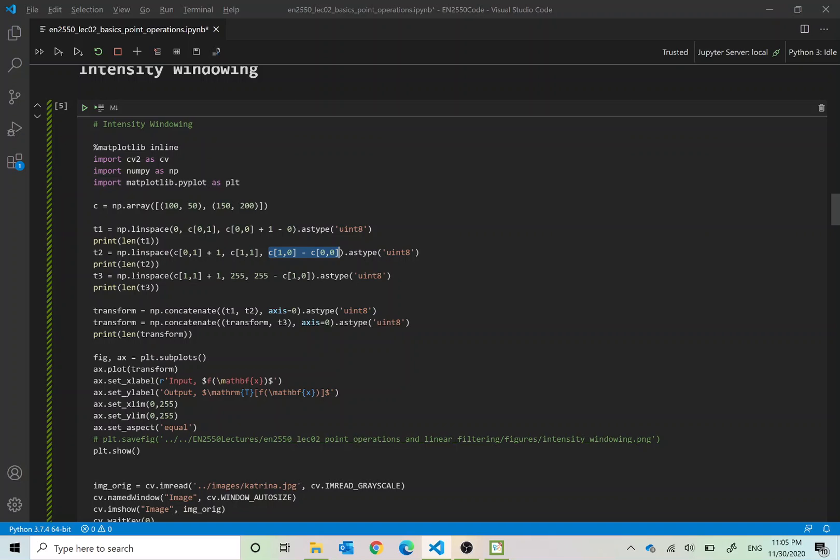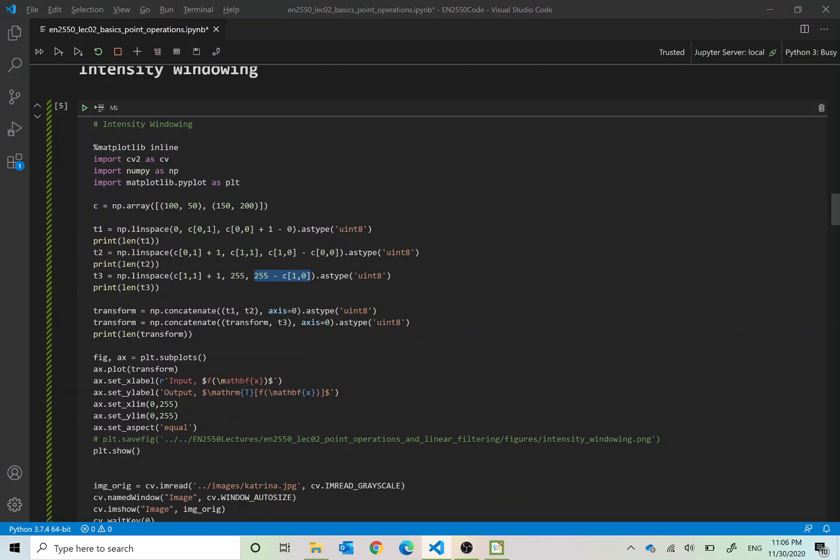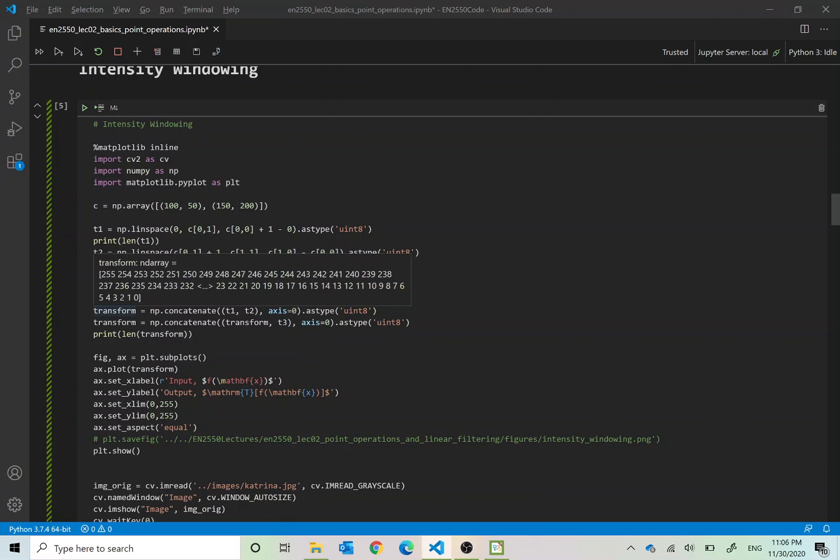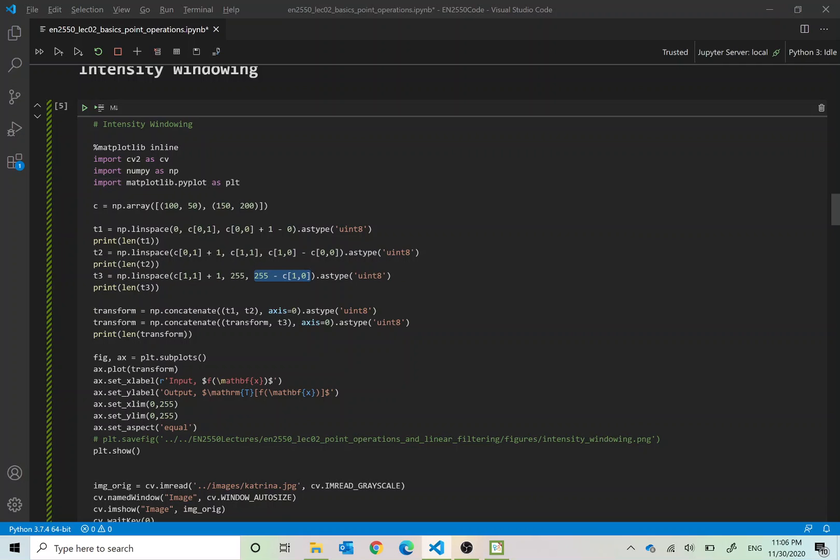Then T3 will be a linearly spaced array starting from C[1,1] plus 1, that means 201 going up to 255. How many values? 255 minus C[1,0]. So now you can see we have the line segments T1, T2 and T3 as linearly spaced arrays and we construct the transform by concatenating them, T1, T2 concatenation first, and then finally take the transform and concatenate it with T3.